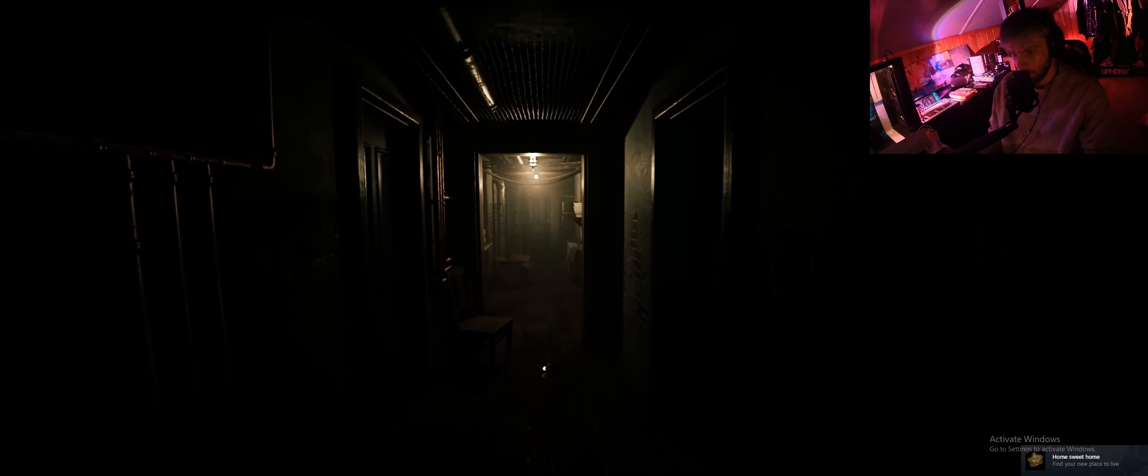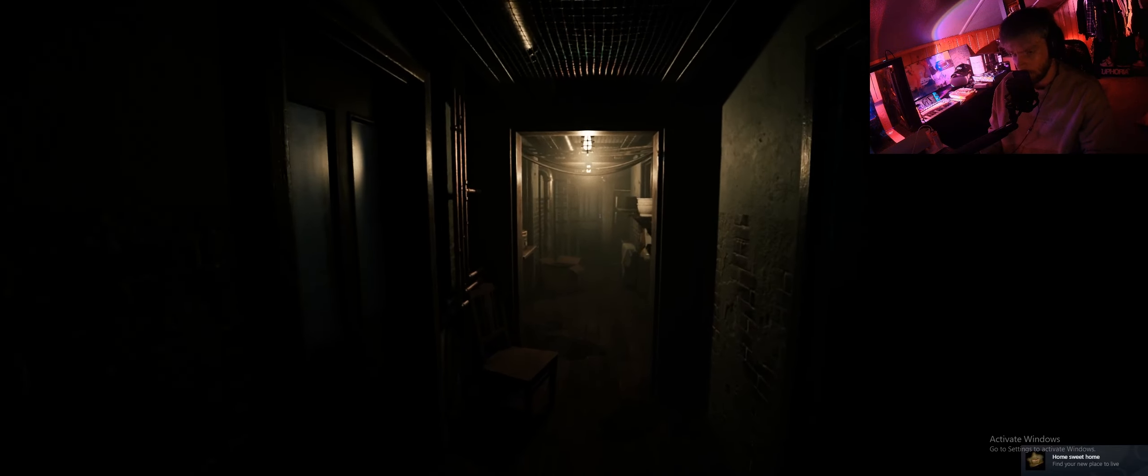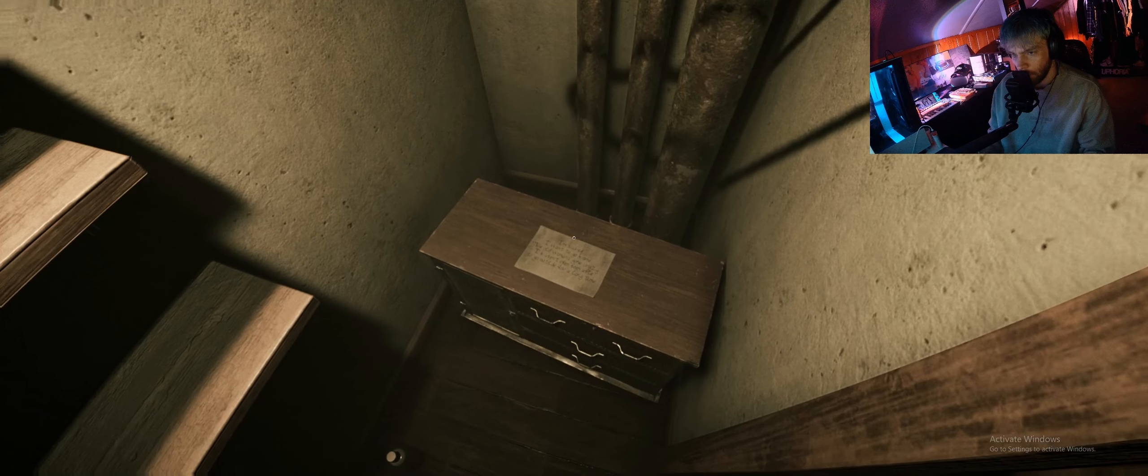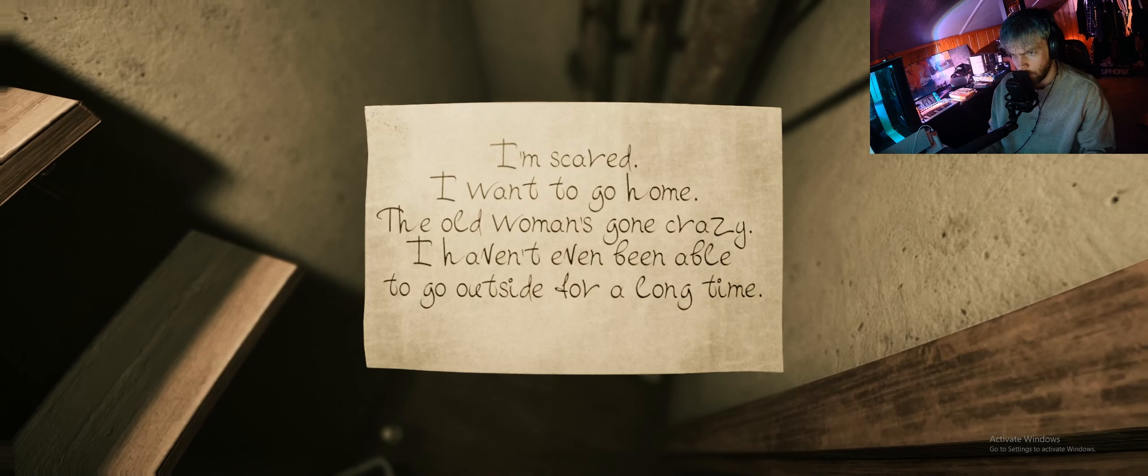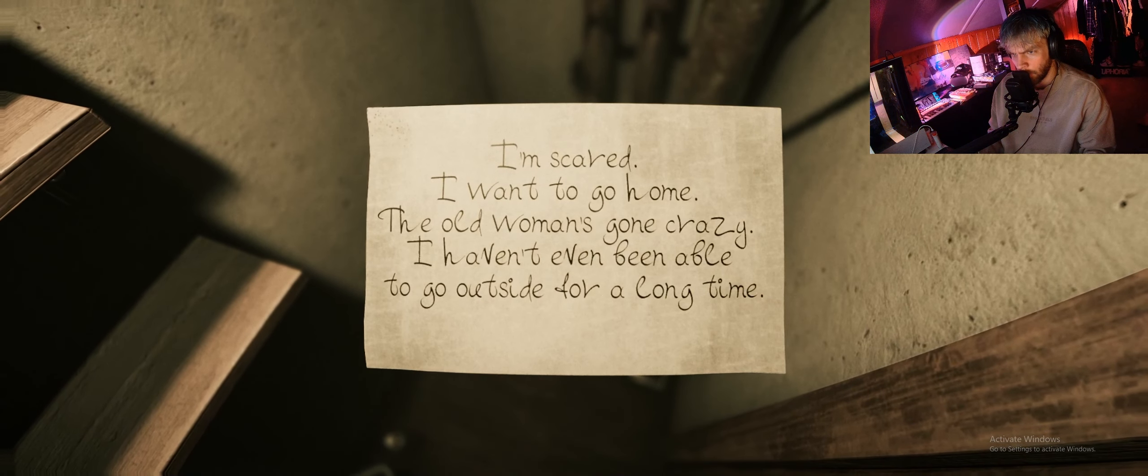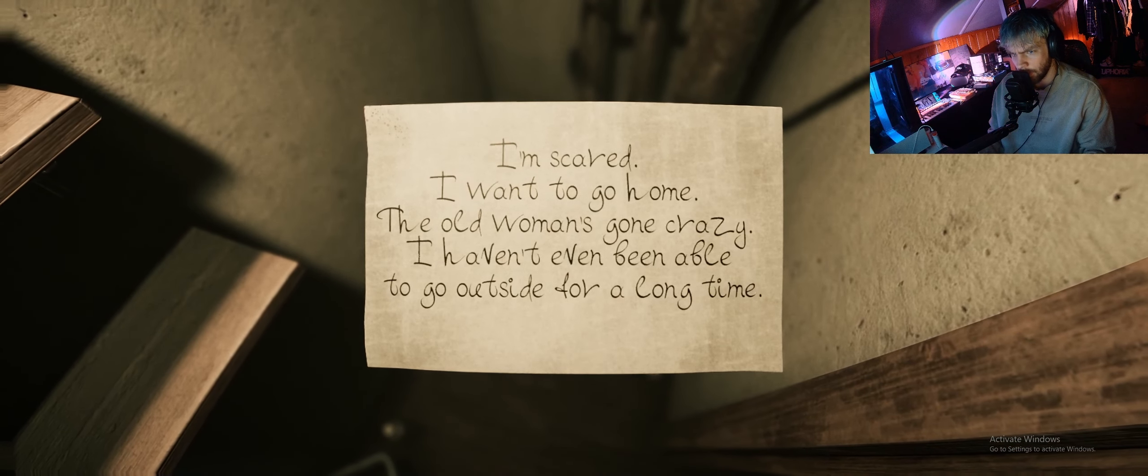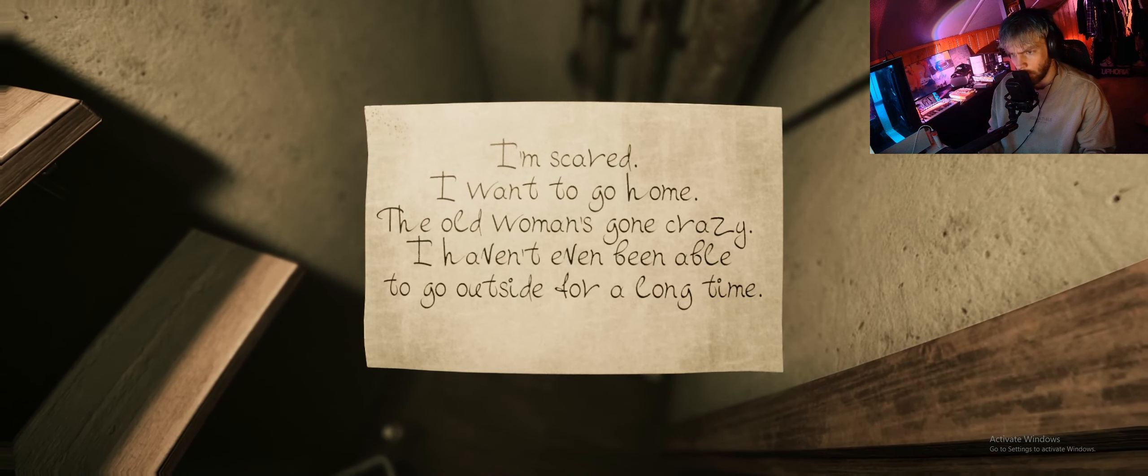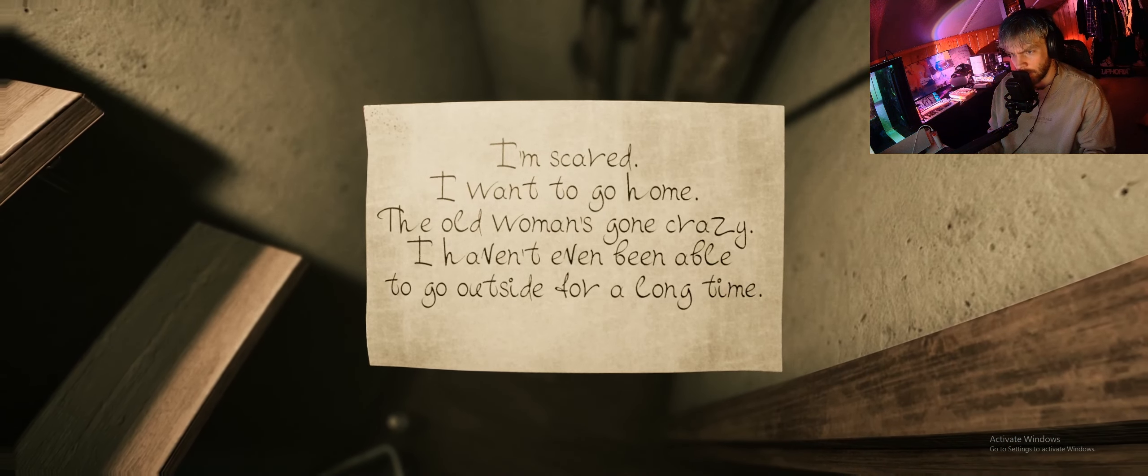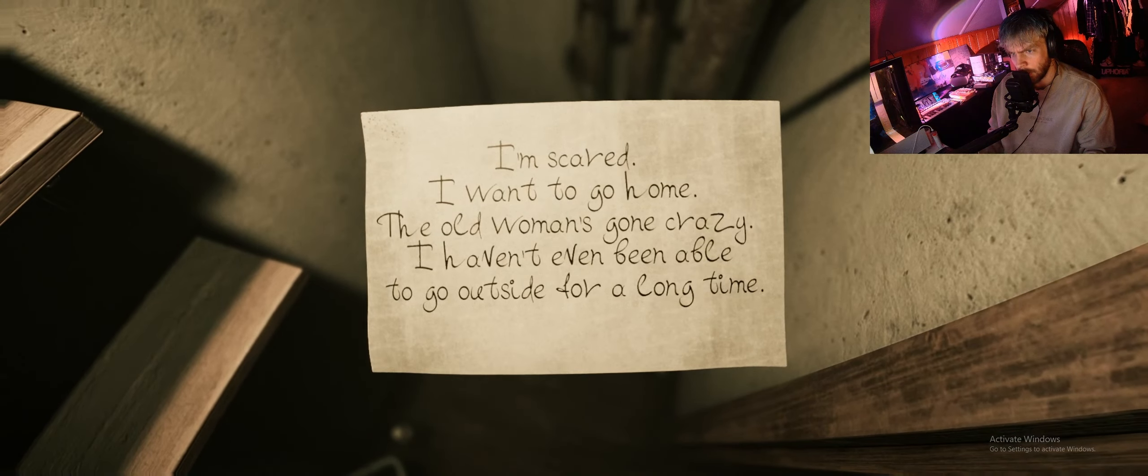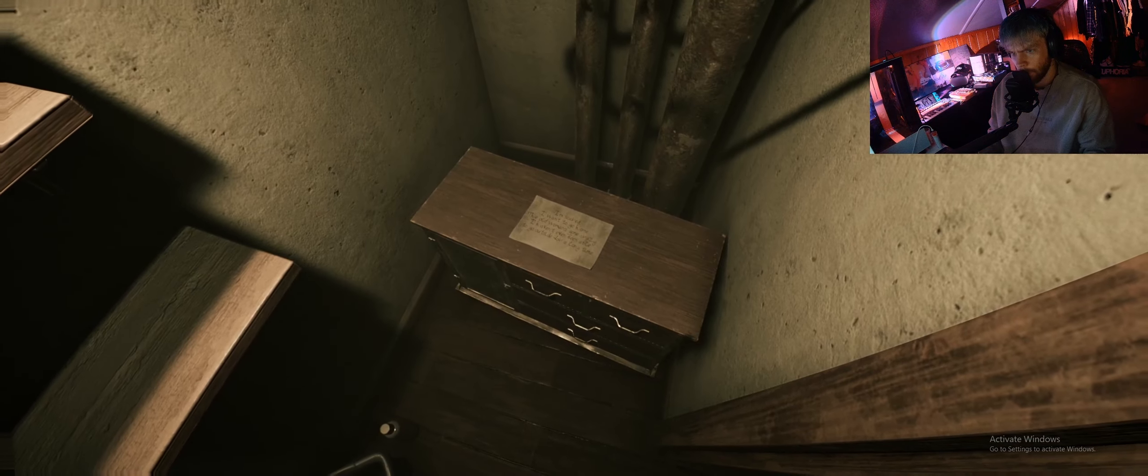One for the bitches and one for the hoes. Oh, not weird at all. I'm scared, I want to go home. The old woman's gone crazy. I haven't even been able to go outside for a long time. Huh.